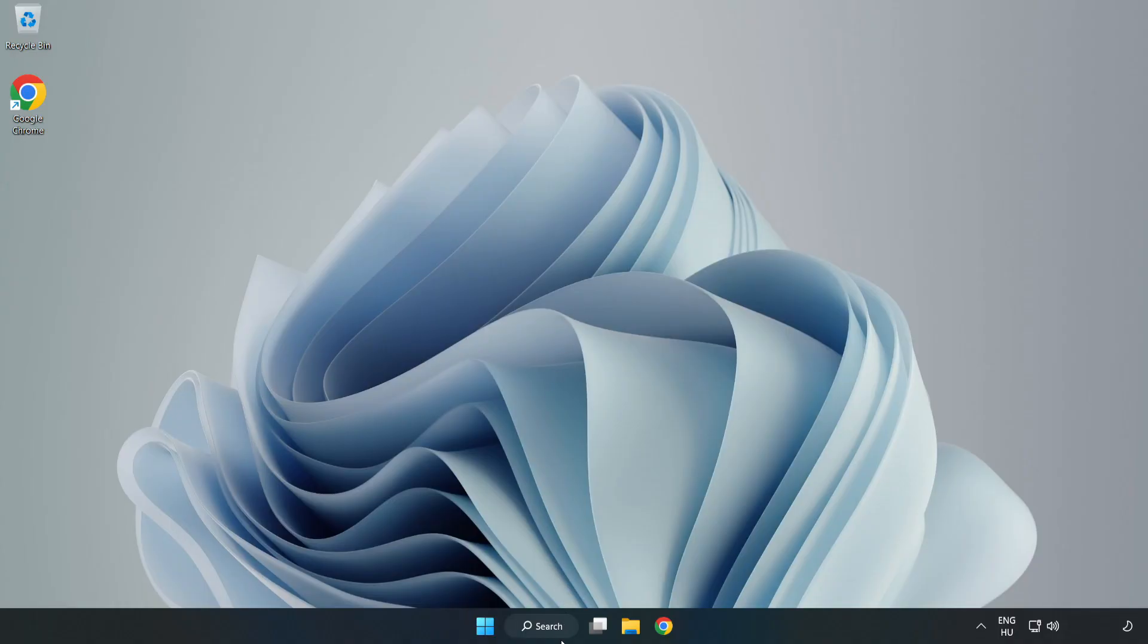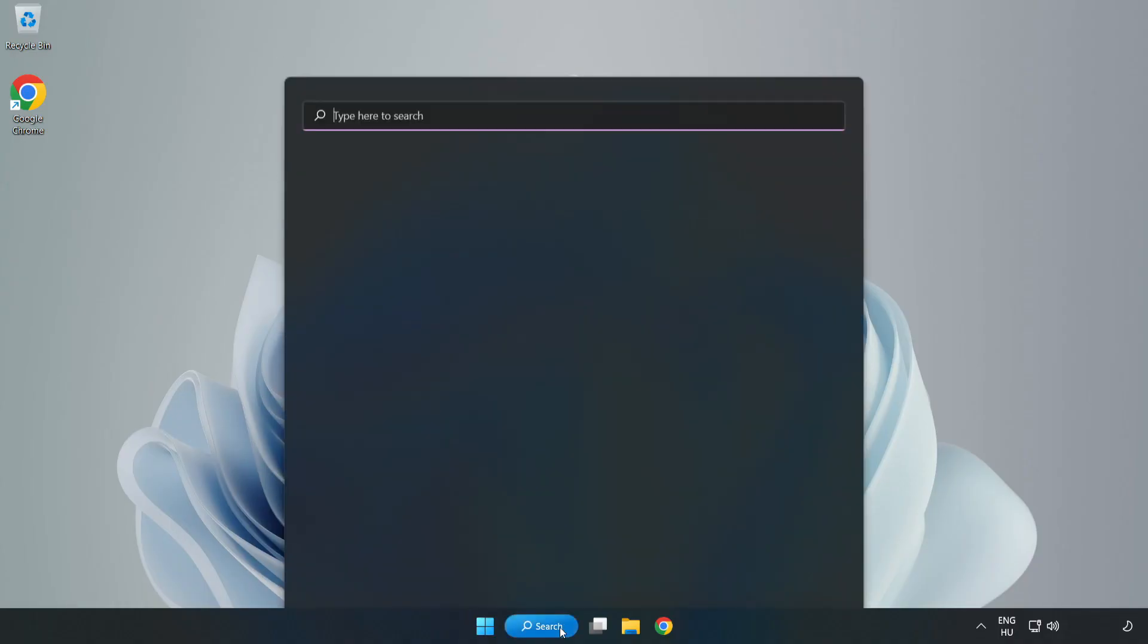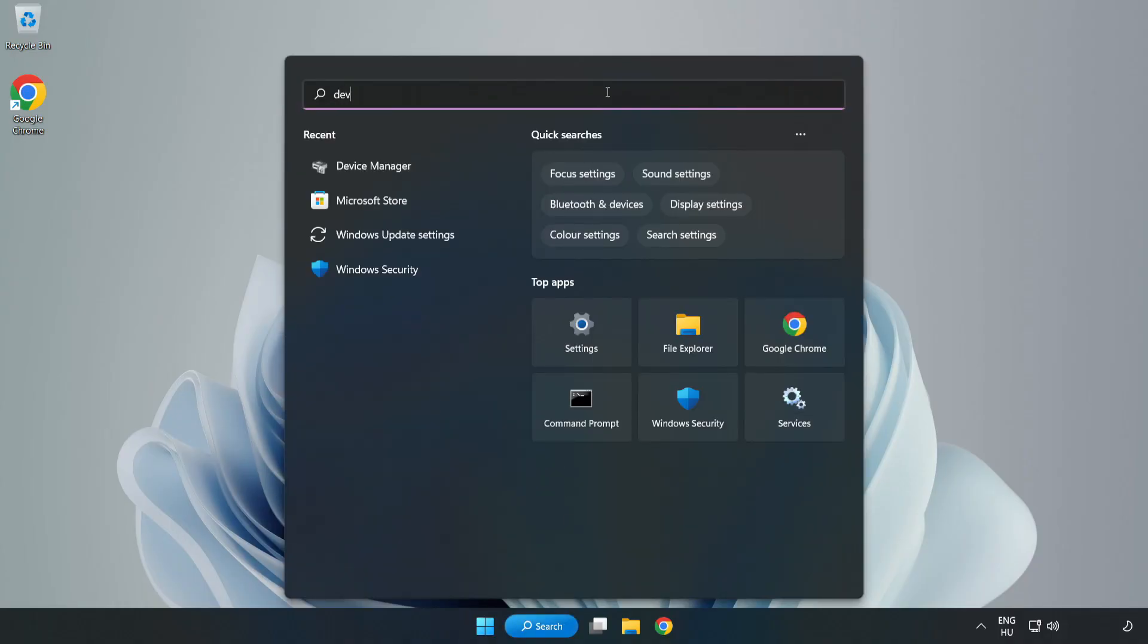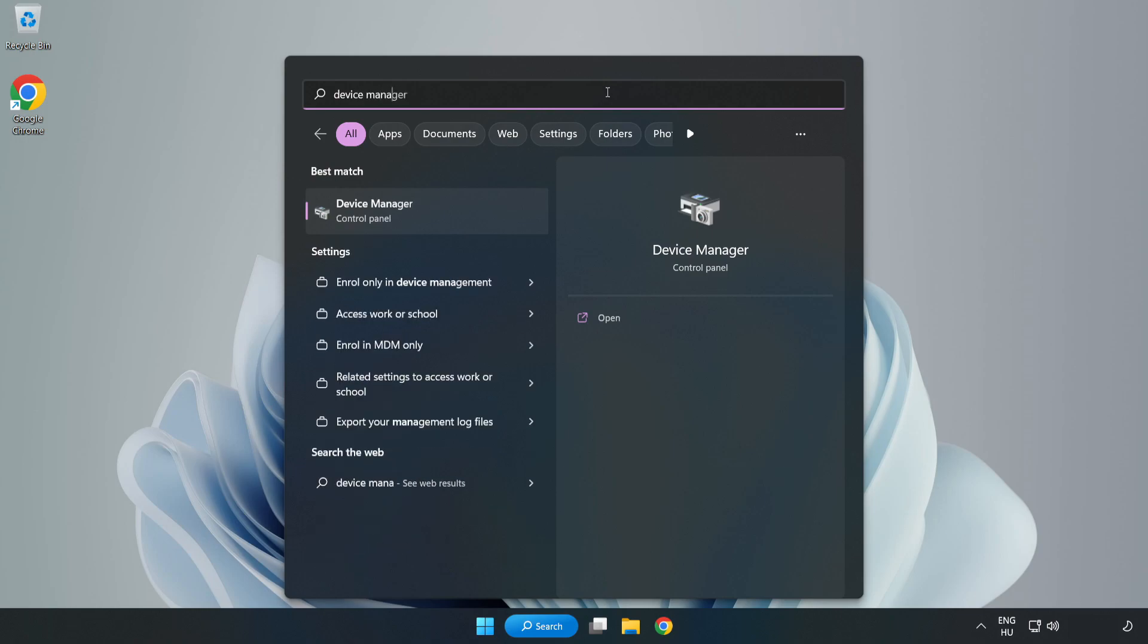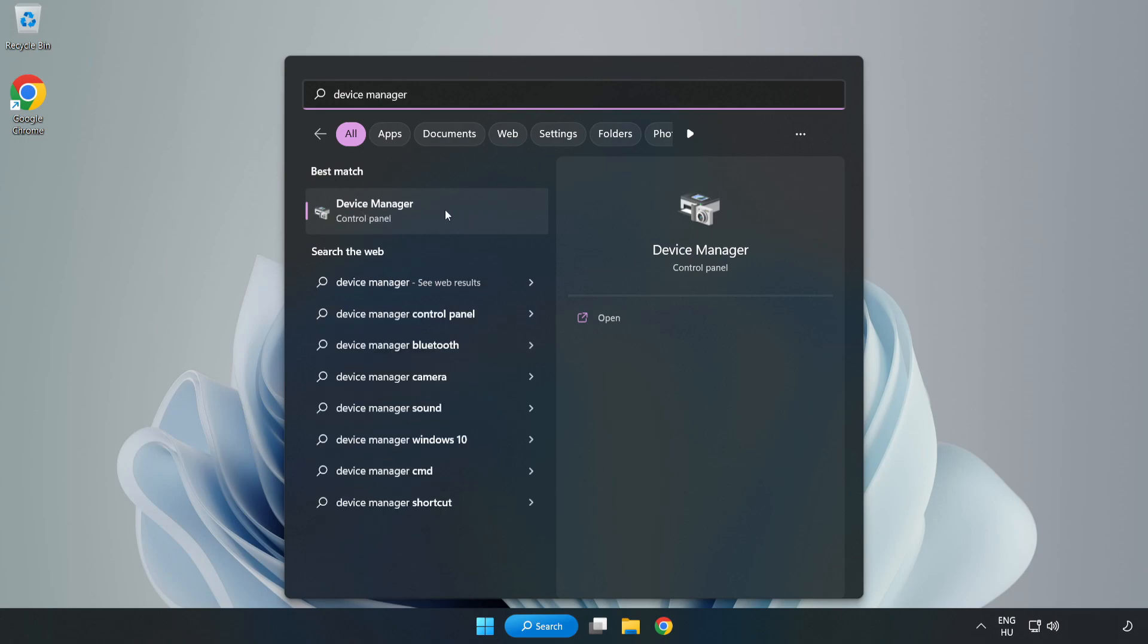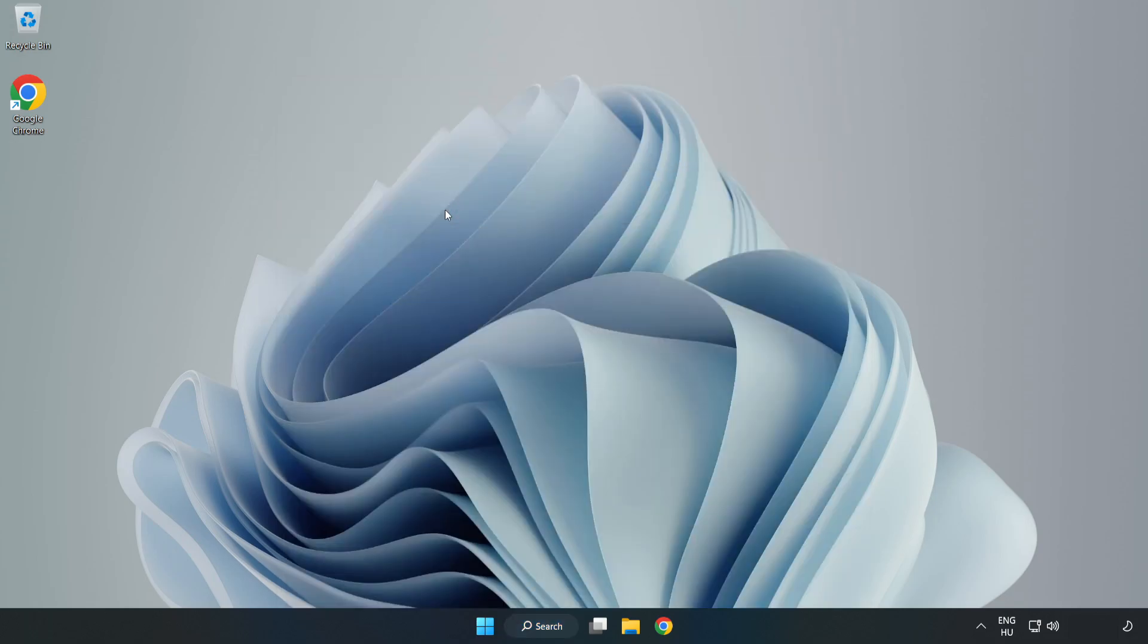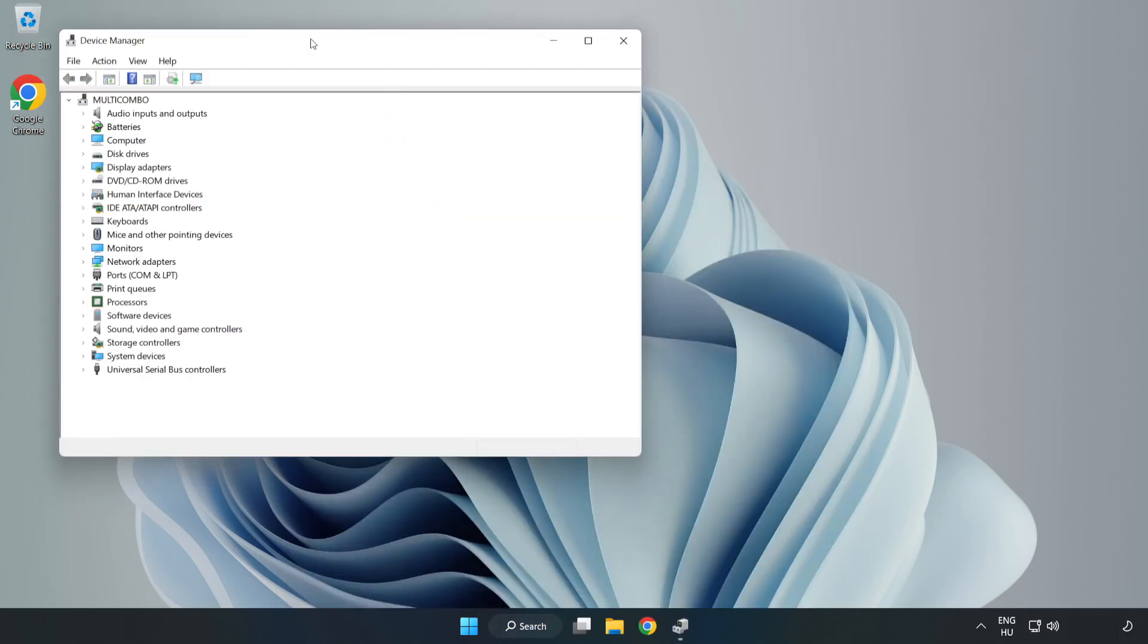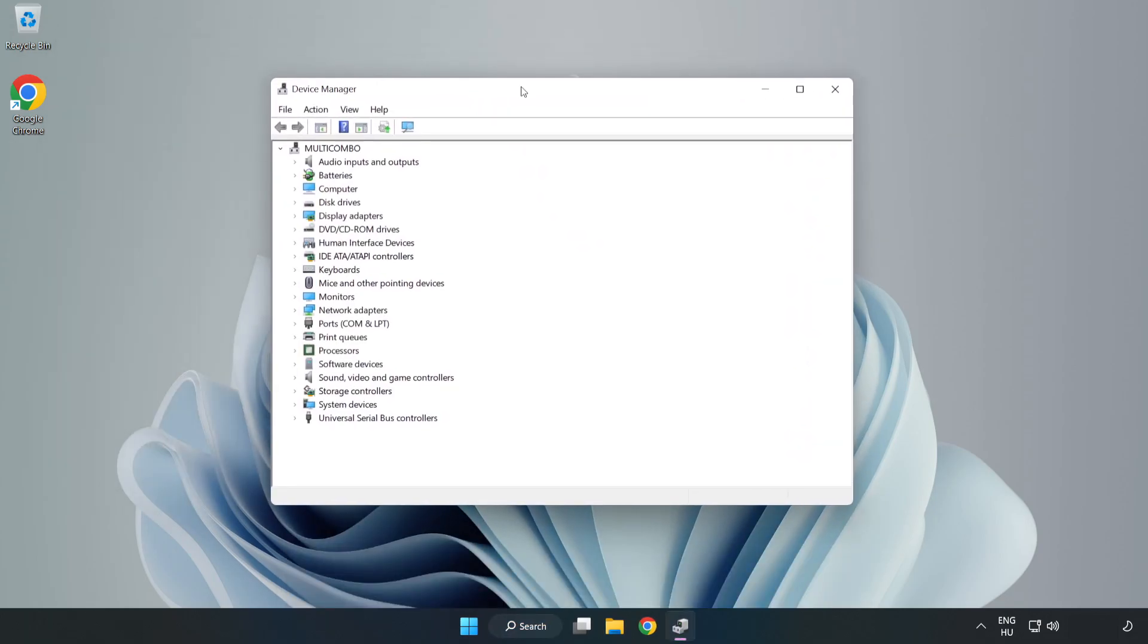Click Search Bar and type Device Manager. Open Device Manager. Click Sound, Video, and Game Controllers.